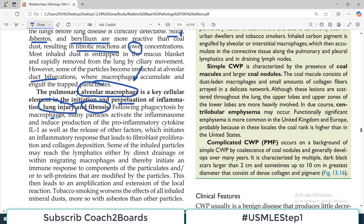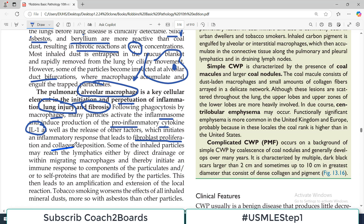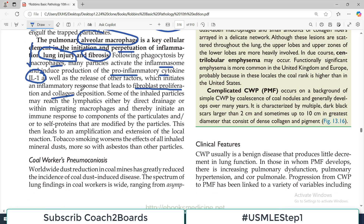Following phagocytosis by macrophages — which are professional phagocytes able to engulf foreign particles — many particles activate inflammasomes and induce production of pro-inflammatory cytokines, particularly interleukin-1, as well as other factors which initiate the inflammatory response. This leads to fibroblast proliferation and collagen deposition. So it is a cascade: foreign particles such as coal, beryllium, or asbestos are deposited; macrophages are activated; IL-1 is released; fibroblasts are activated; and fibrous tissue and collagen are deposited, resulting in fibrosis.